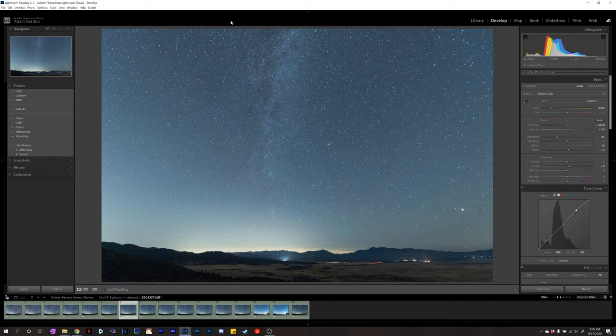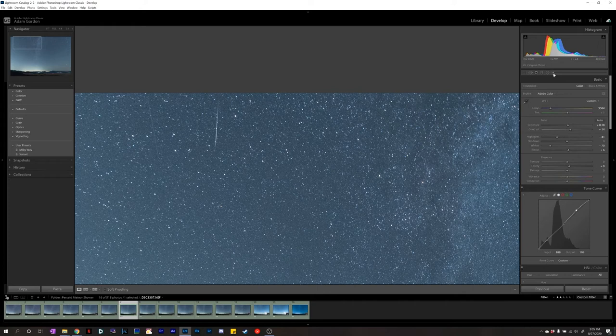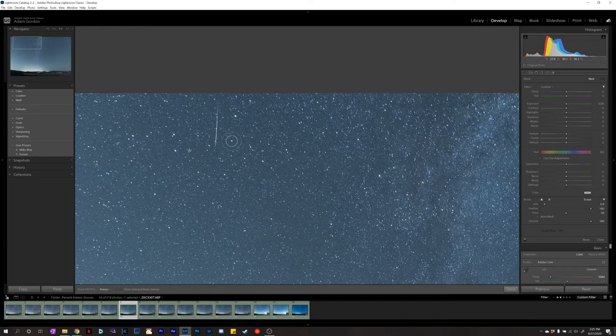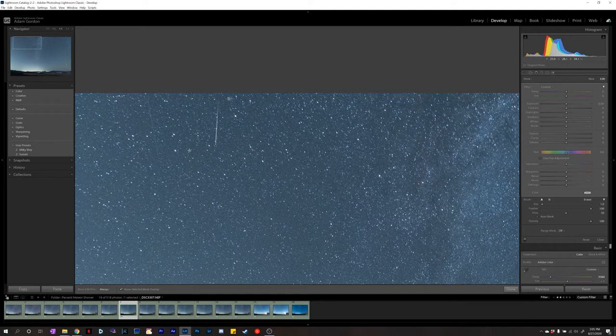Now we want to really focus on the meteors because that's what we're here to edit. Zoom in on a meteor, go to the brush tool, reset it, and make the brush really skinny — you can do that by scrolling the mouse wheel. Press O or click the checkbox so whatever you paint shows up red. Click the very edge of the meteor, hold Shift, and click the other end — that draws a straight line. Since most meteors are straight lines, holding Shift makes a perfect line.